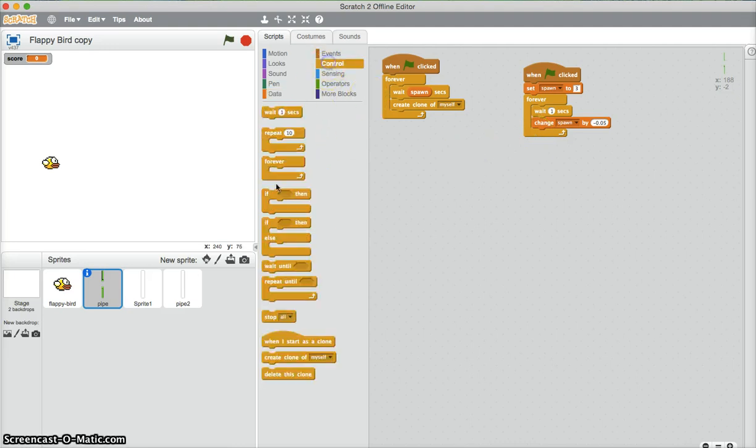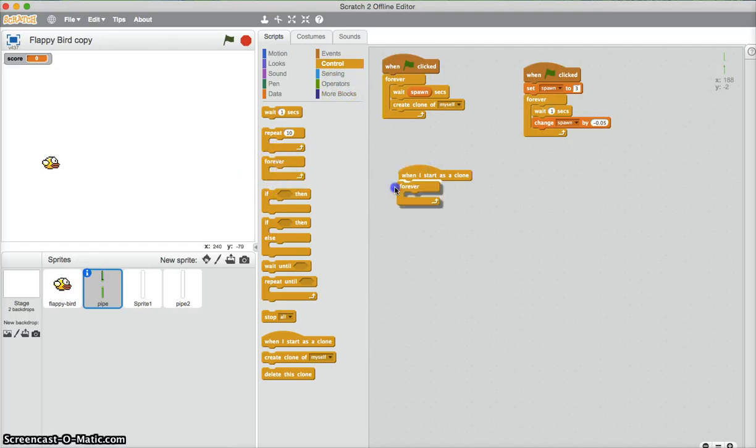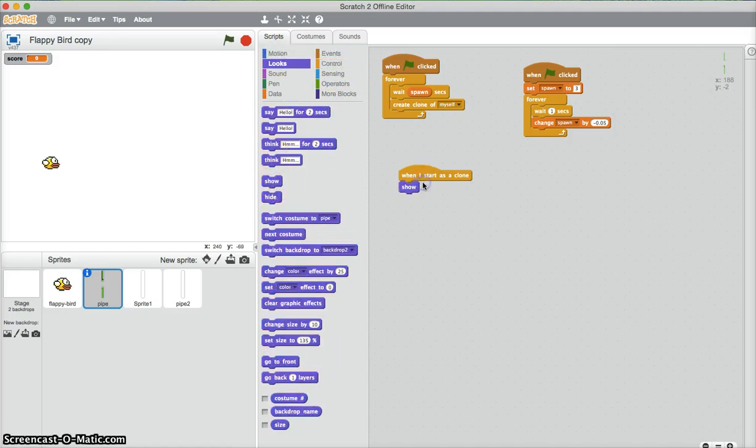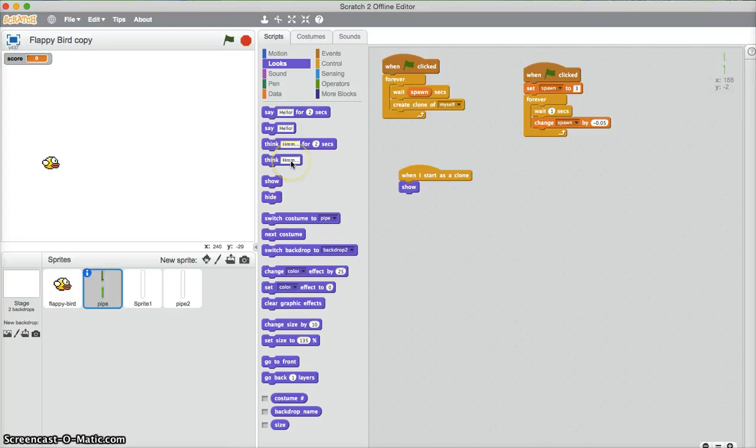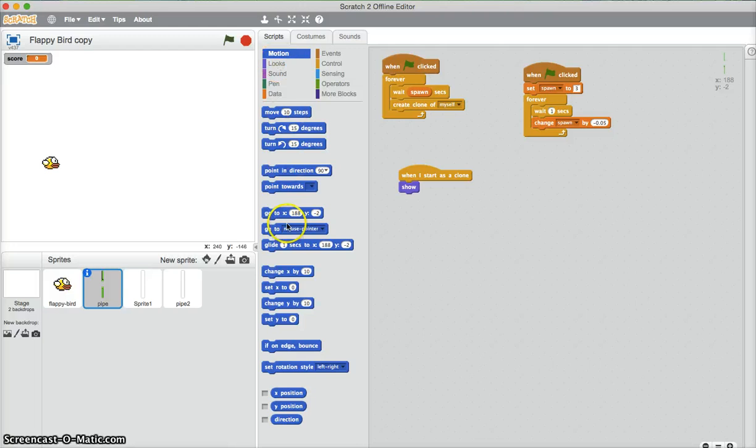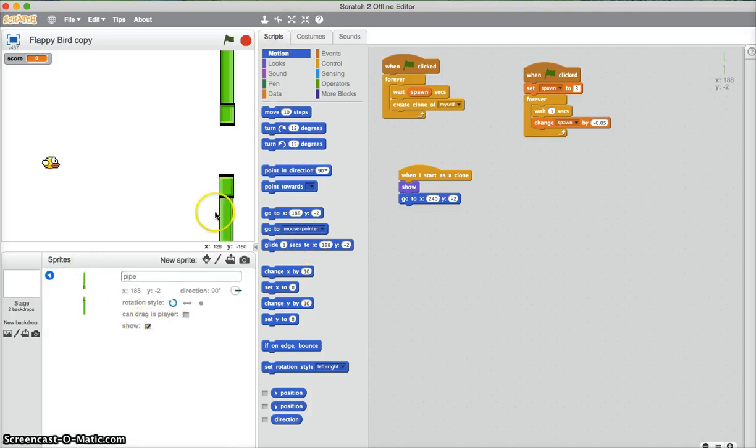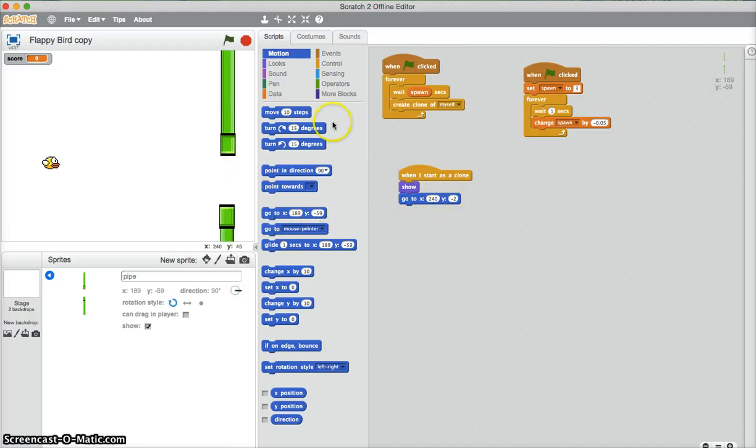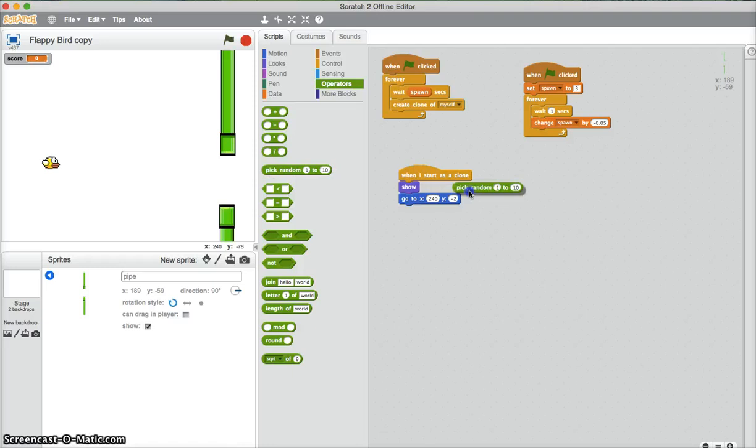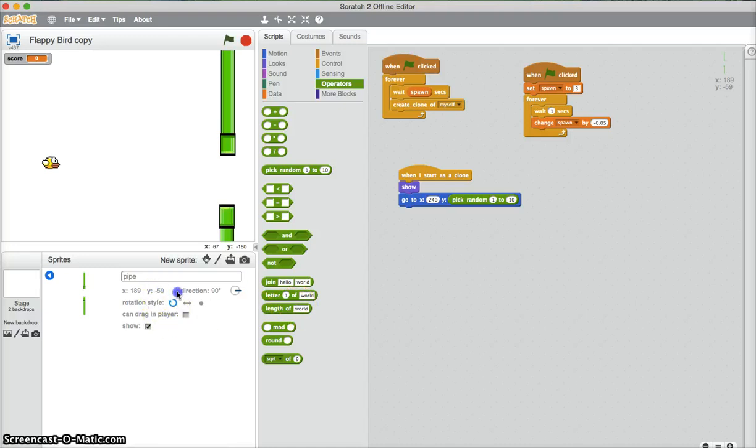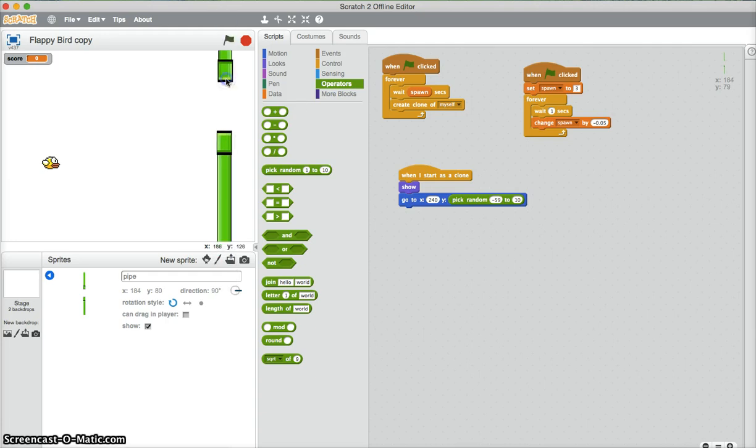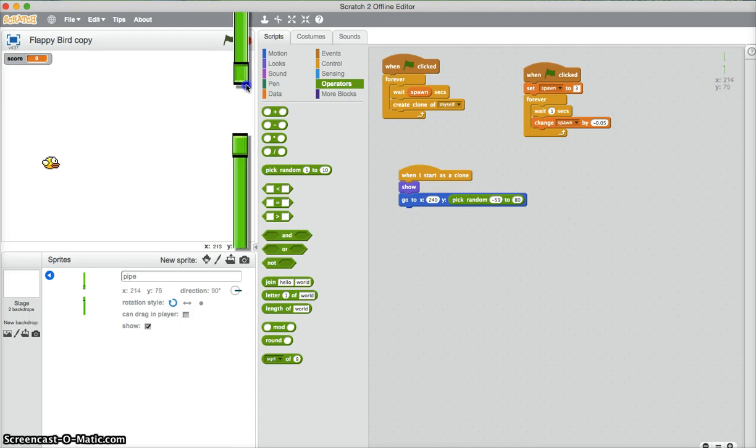So we also need a when I start as a clone, for when the pipe starts. Not forever. We need it to show, because it will be appearing. And where is it going to start? It's going to start on the edge of the screen. So at x, motion, go to. So x will be 240. Now y. This determines the height of it. So for this, I'm just going to show. So the height range will be between negative 59. So we need a pick-a-random. So the height range will be between, so just there, negative 59 and 80.